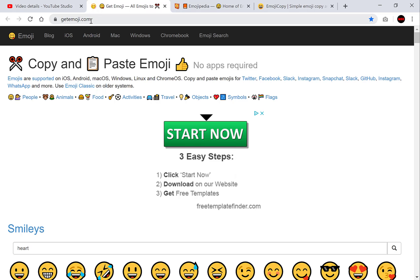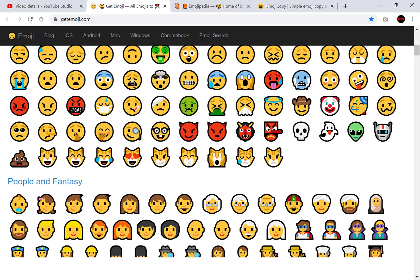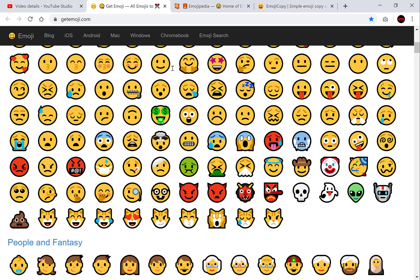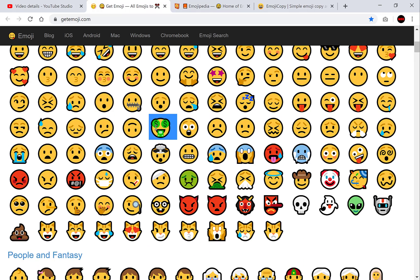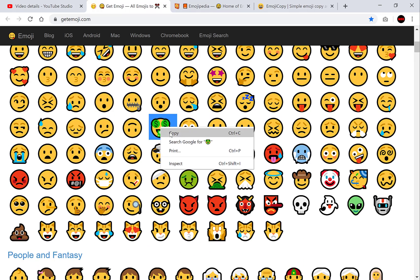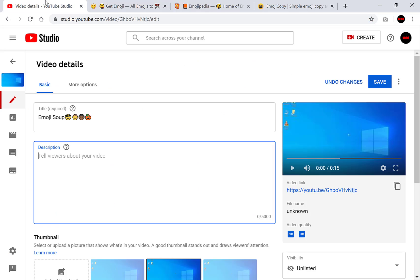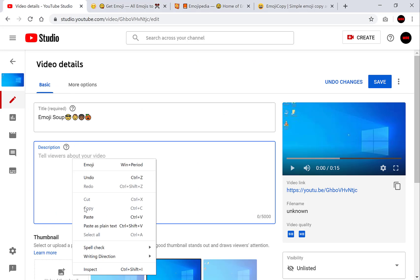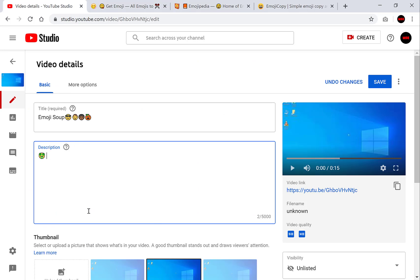It's called getemoji.com. Now I'll put a link in the description for all these resources. So as it says here you just simply copy and paste. So let's say I want this emoji here. I just simply copy it and then I go back to my video description and I press paste or control V whichever works better for you.